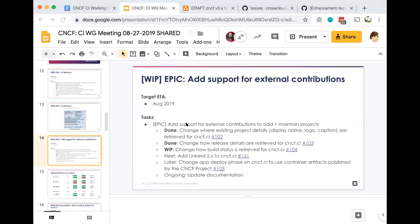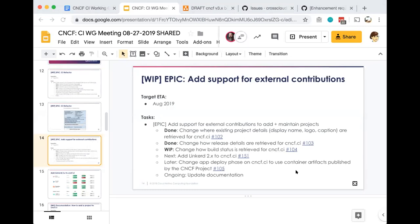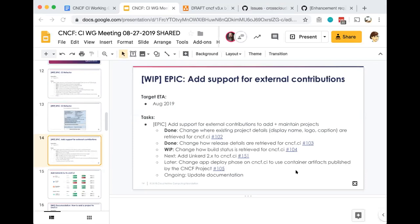The other large effort we're working on for the CNCF.CI dashboard is to add support for external contributions so that it can be easier for more people to maintain and add new CNCF hosted projects onto the CNCF.CI dashboard. We've started with Linkerd2 as the new project to add. It's an incubating project and it uses Travis CI. We've refactored many of the components to allow for that collaboration. Already complete: changing where the project details are retrieved, how someone could add project name, logo, caption to the dashboard, changing how the release details are retrieved for stable and head, and also changing how the build status is retrieved for CNCF.CI.